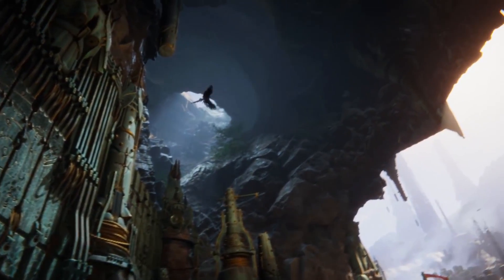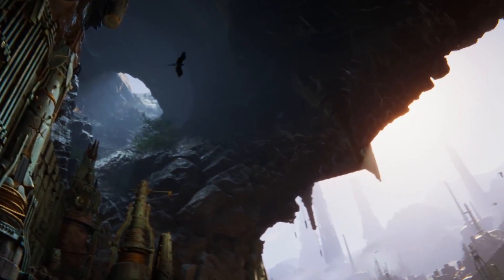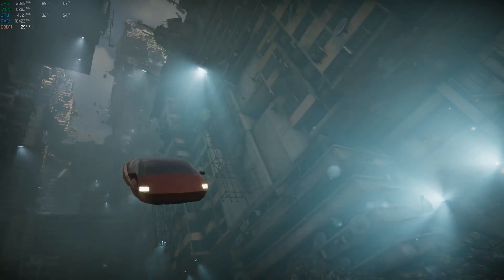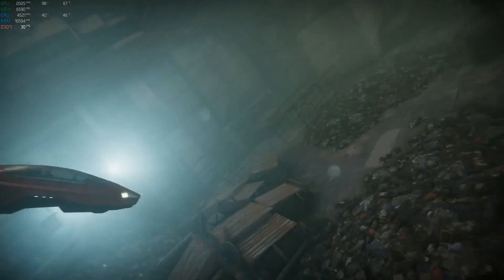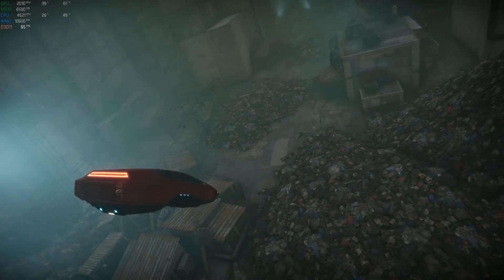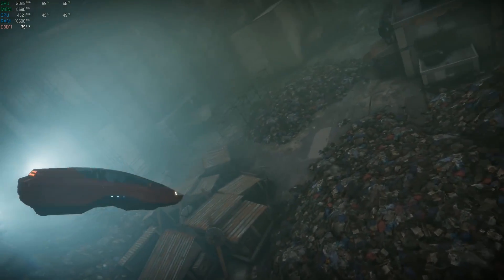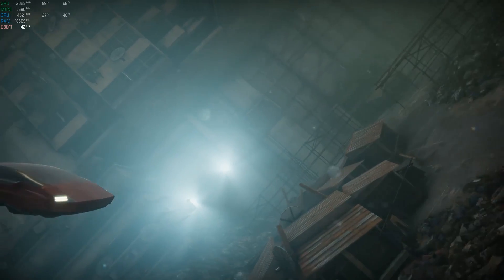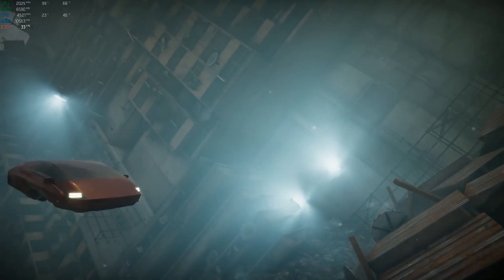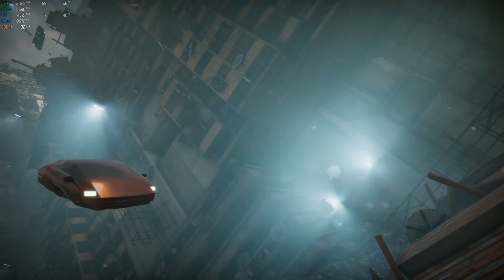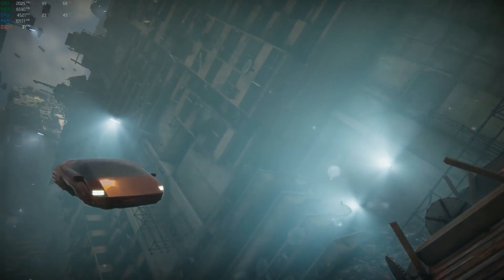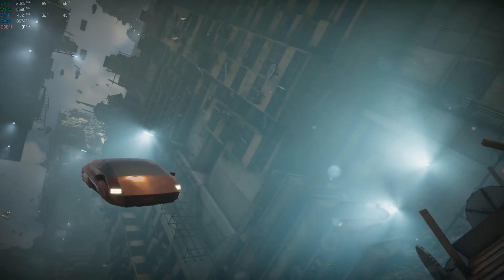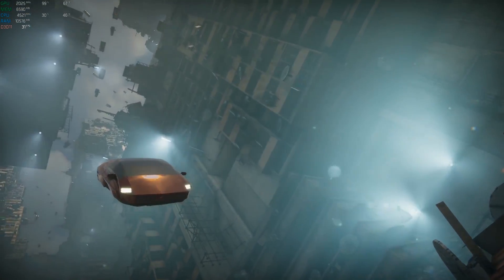We've also seen a very nice use case for DOTS with Unity's new demo called Megacity. I have a video covering what Megacity is, so if you want to check that out, you can do so by going to the link in the description after this video. We have a bunch of links in the description today, so feel free to check them out.